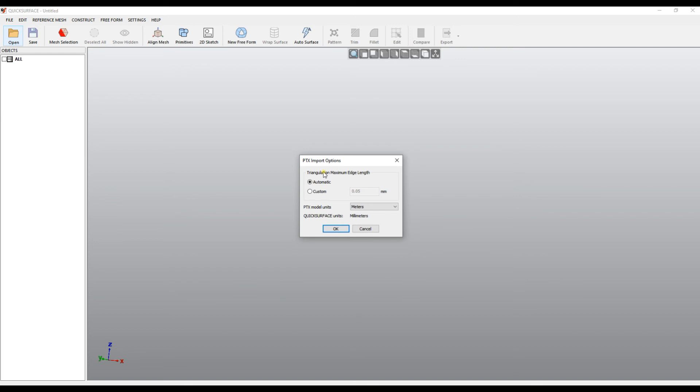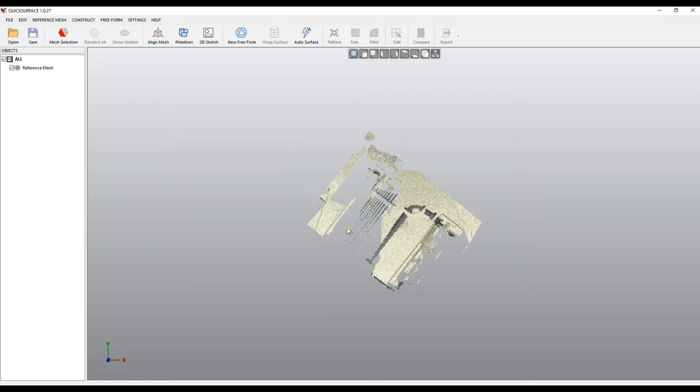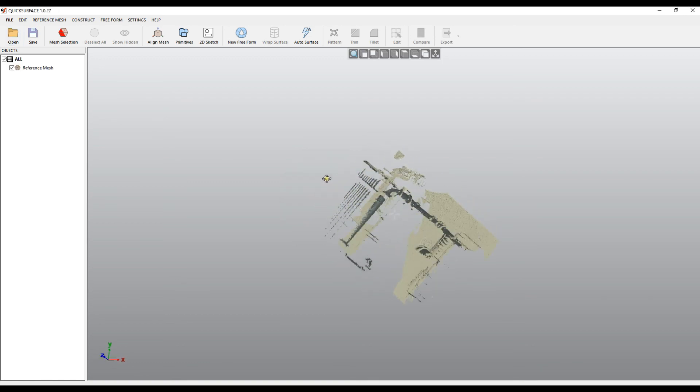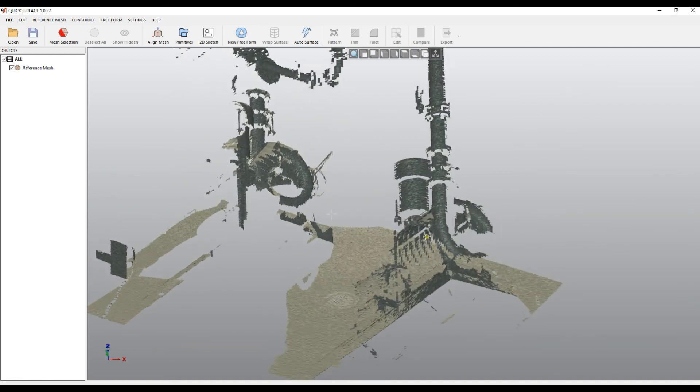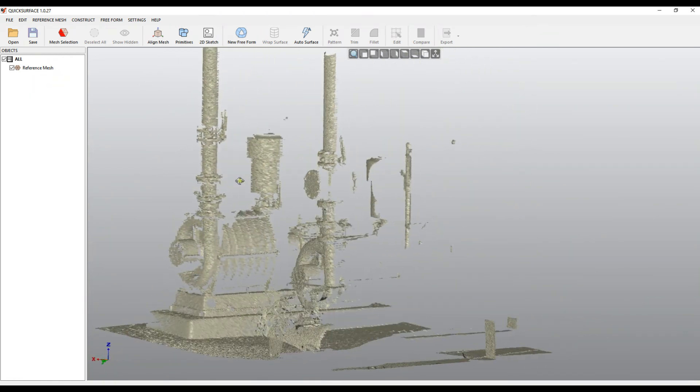One important option is the maximum edge length. When it imports points, it creates triangles on the fly automatically. The maximum edge length determines whether you can build a triangle for three points or not. The preferred option is to leave it as automatic, or provide a custom distance. For example, if a triangle has a distance more than one millimeter or five millimeters, you don't create a triangle. When you are ready, press down and the data is imported in QuickSurface as mesh data.